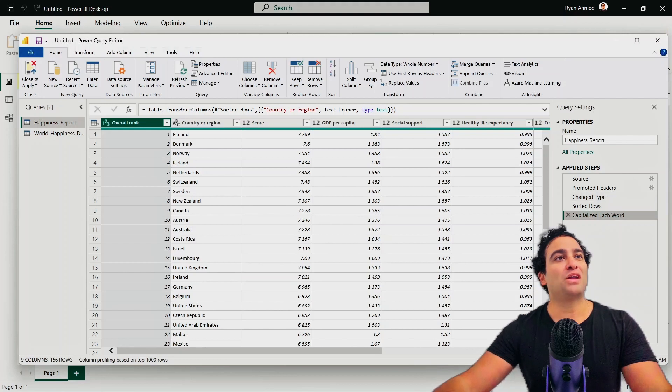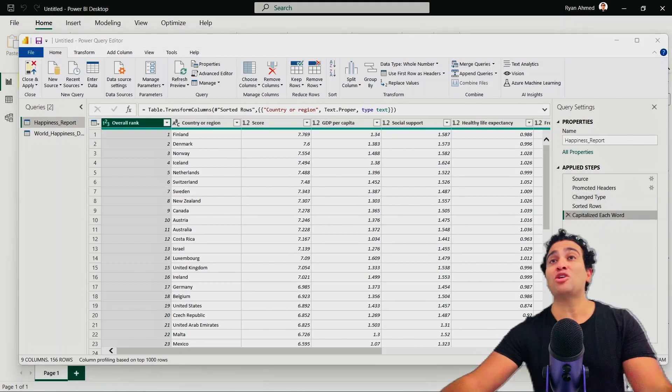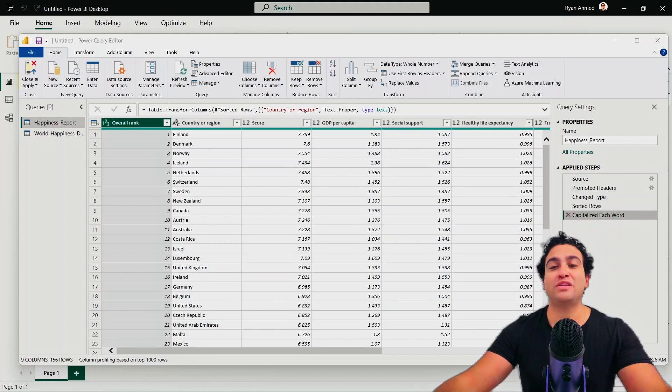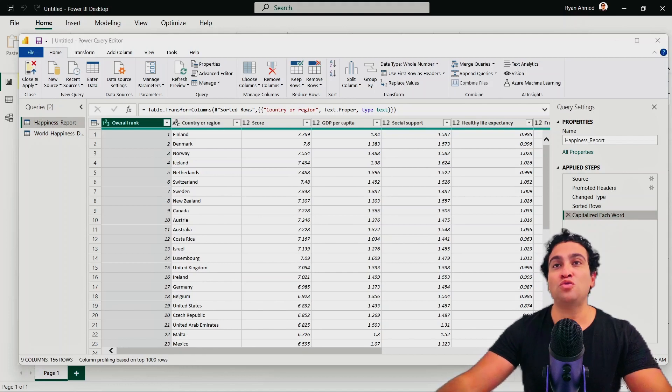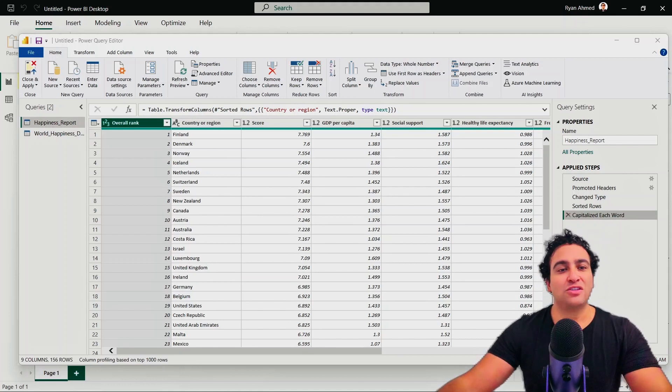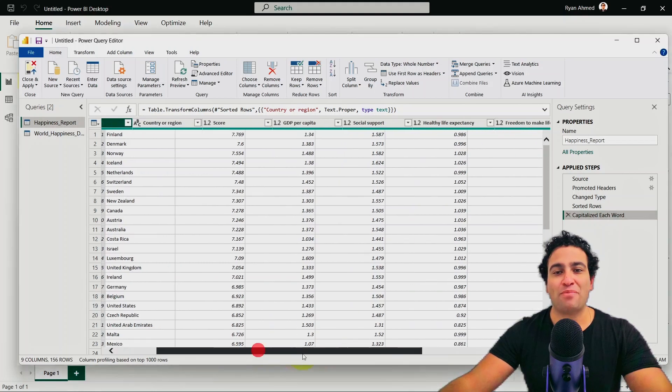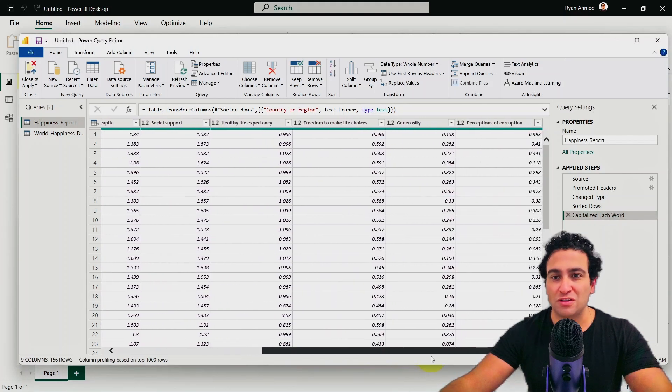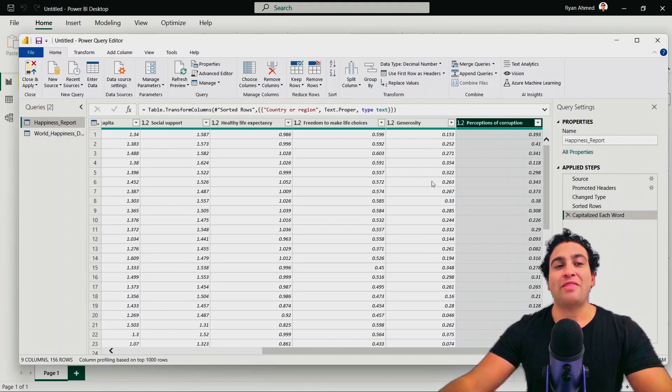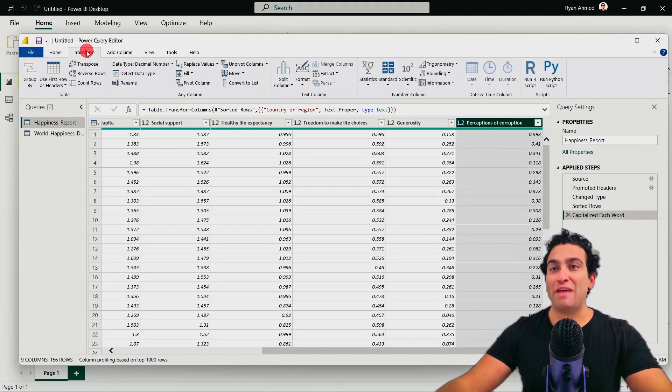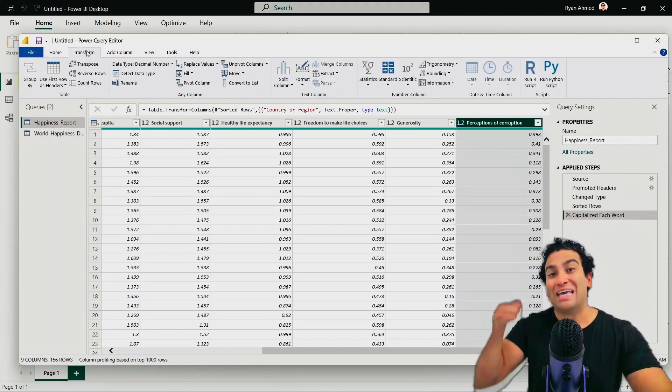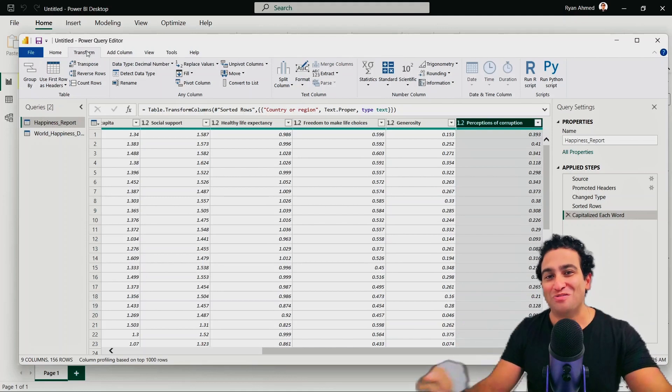Finally, what I would like to do is I would like to round the perception of corruption to the nearest two decimal places. To do that, I'm going to go back here, I'm going to grab my perception of corruption. So this is the perception of corruption column. And then I'm going to go to the transform menu because I would like to make changes to the existing column, I'm not adding any new column. I hope you get it by now.